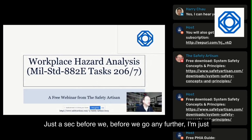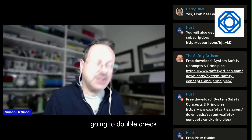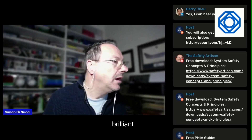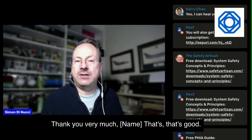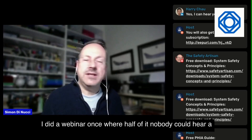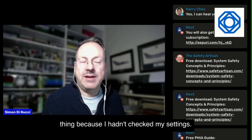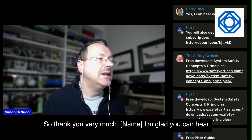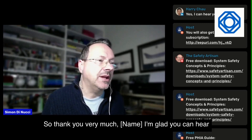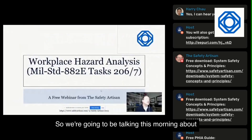Just before we go any further, I'm going to double-check the audio. Brilliant — thank you very much, Harry. I did a webinar once where half of it nobody could hear a thing because I hadn't checked my settings. So thank you, Harry — glad you can hear me. Right, let's go back to sharing the screen.